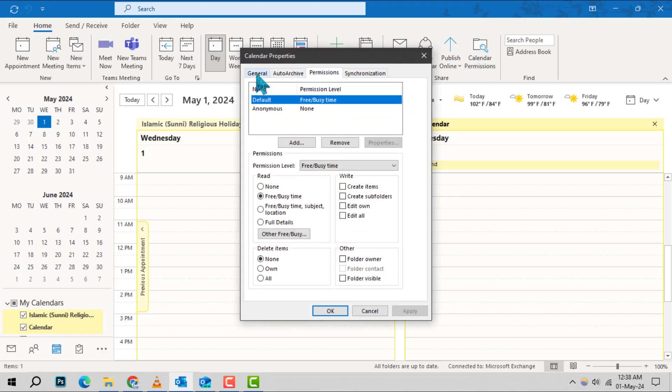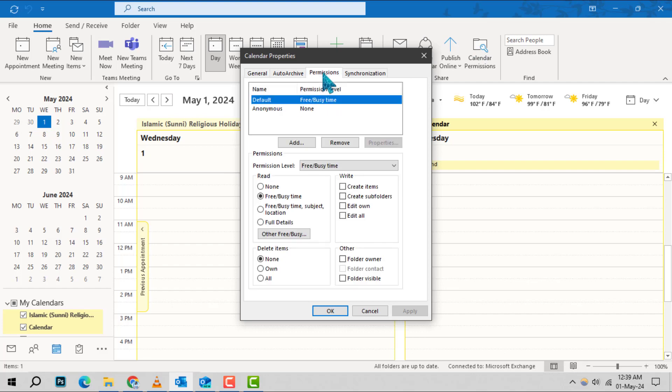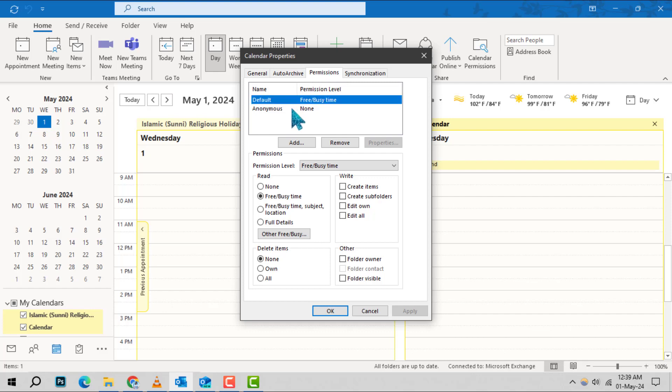Step 4. A new window will pop up. Here, you'll see a tab labeled Permissions. Click on this tab and then look for the default option in the list. Select Default to set permissions for people who aren't specifically listed in your calendar permissions.